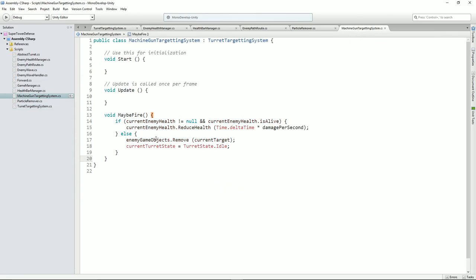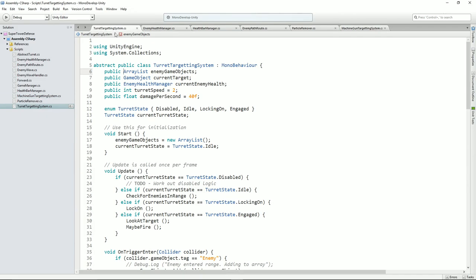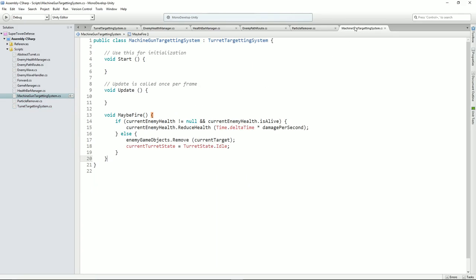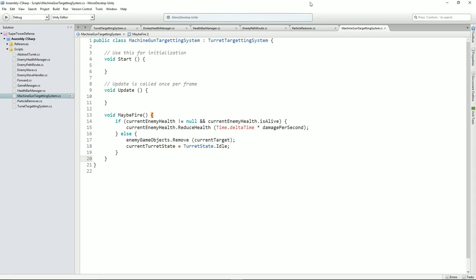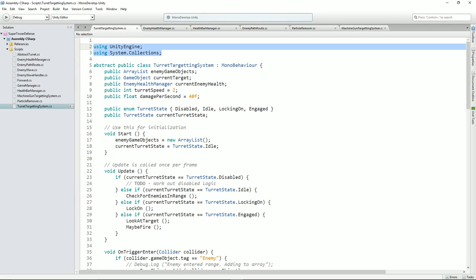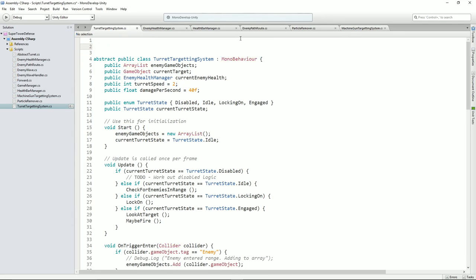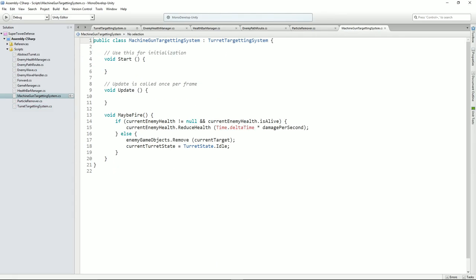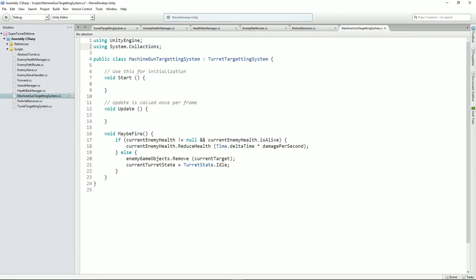Let's just double check. Current turret state — it's not happy about that. Let's just make these public. I might tidy that up a bit later on, but for now let's just do that. What's wrong with Time.deltaTime? So maybe we do have to use those. Let's put them in for now. We're off to a good start.